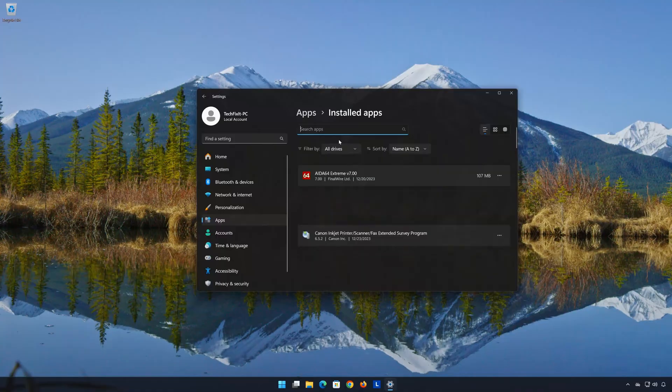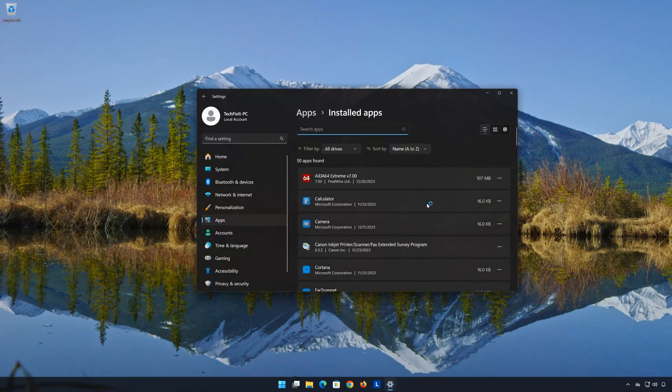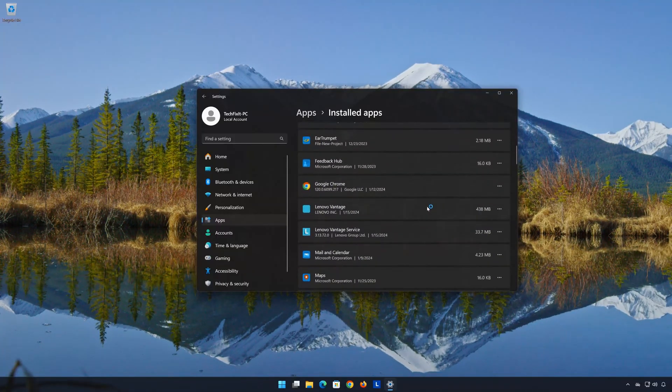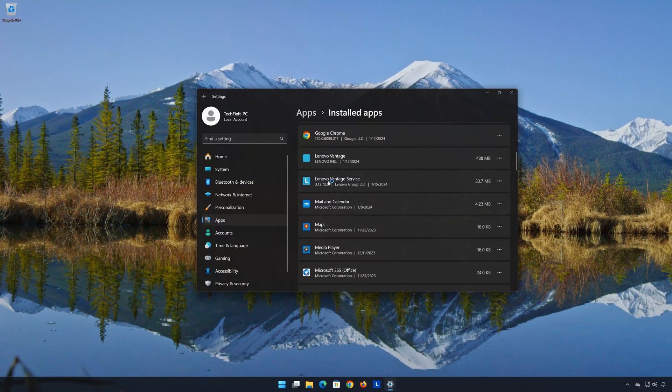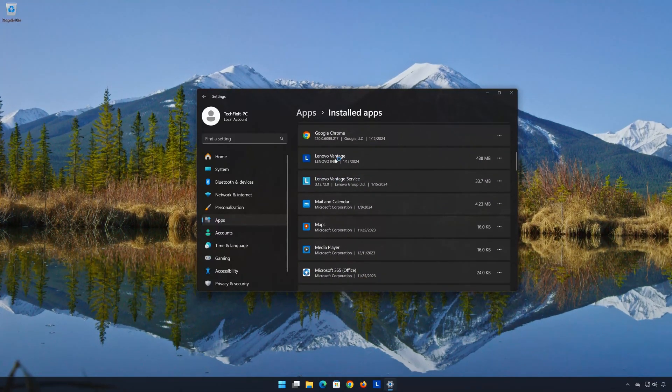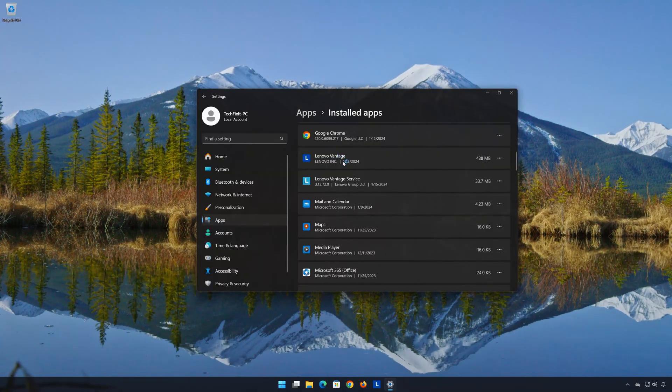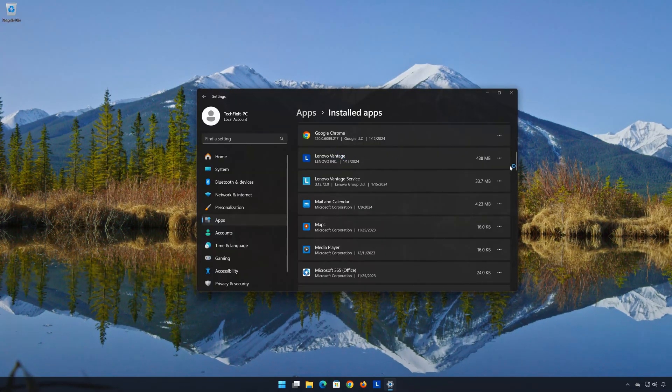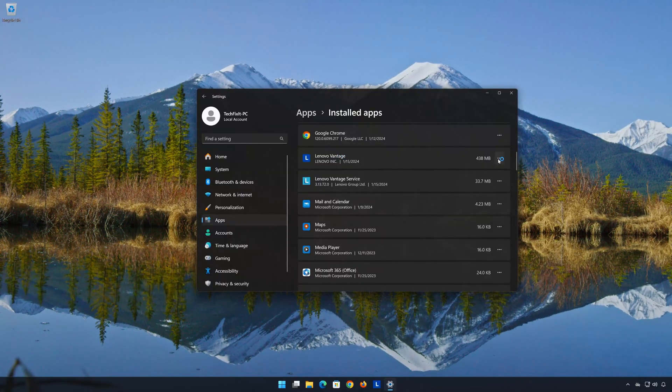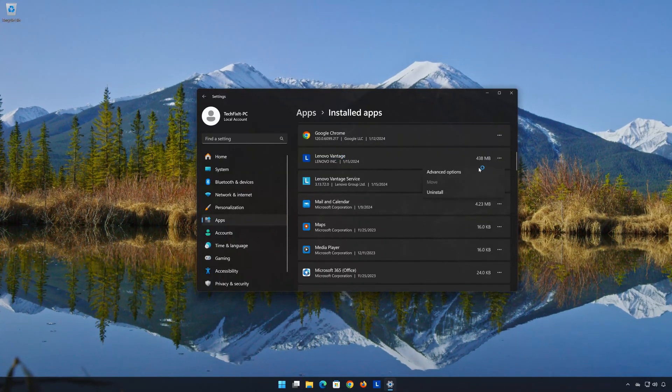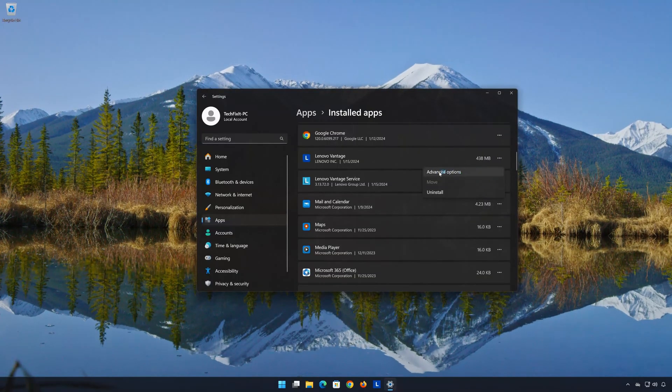Locate Lenovo Vantage. Click on the three dots to open the Lenovo Vantage options. Click on Advanced Options.